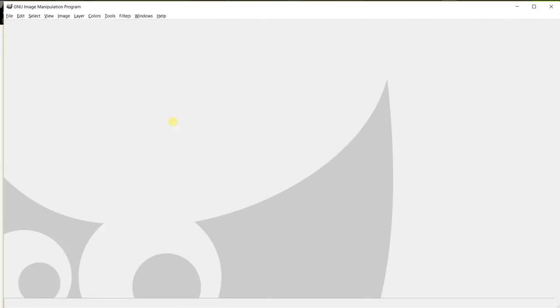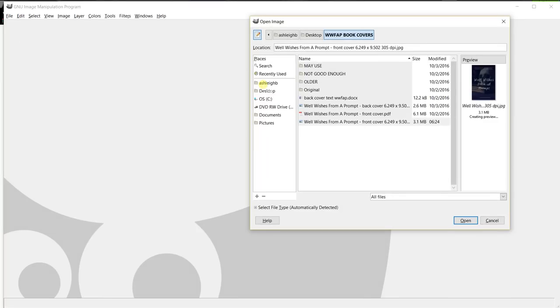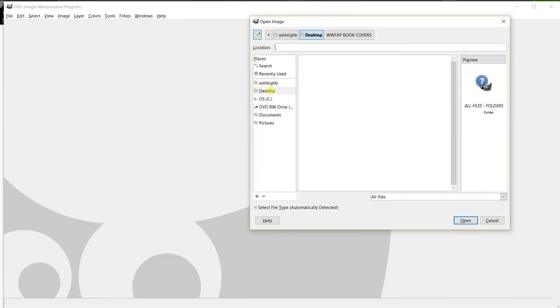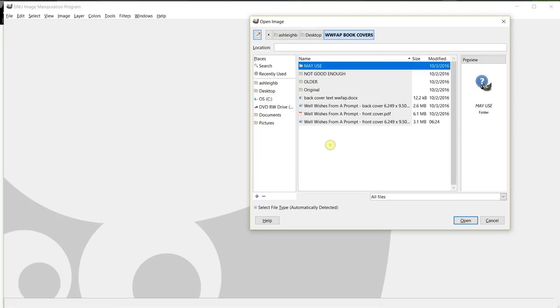This is what it looks like when the program opens. So after you see this screen, go to file, open, and then navigate to your book cover. Mine is on my desktop. So I'm going to just navigate to my book covers folder.